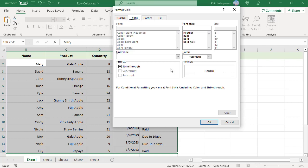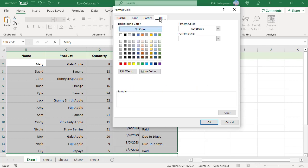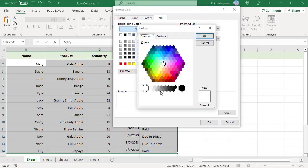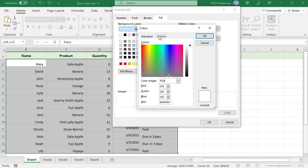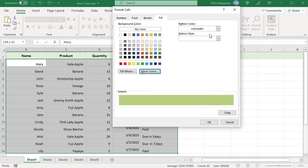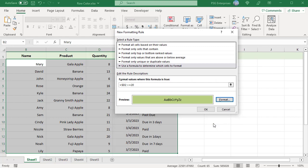Click on Format, go to the Fill tab and choose the background color. If you don't like the default colors, click on More Colors, pick a color, and click OK. You will see a preview in the preview box. Click OK.